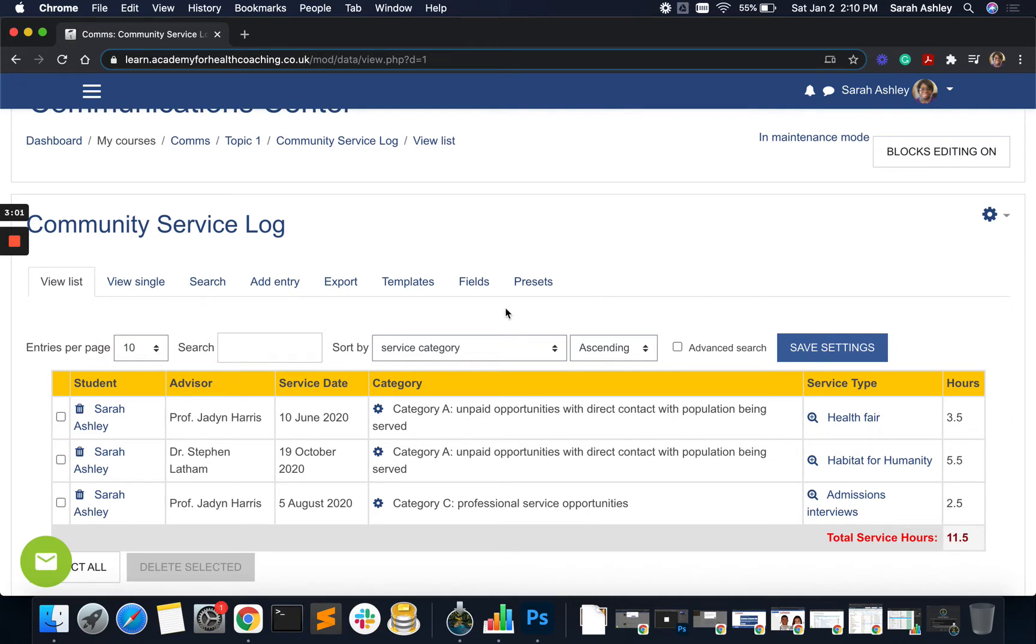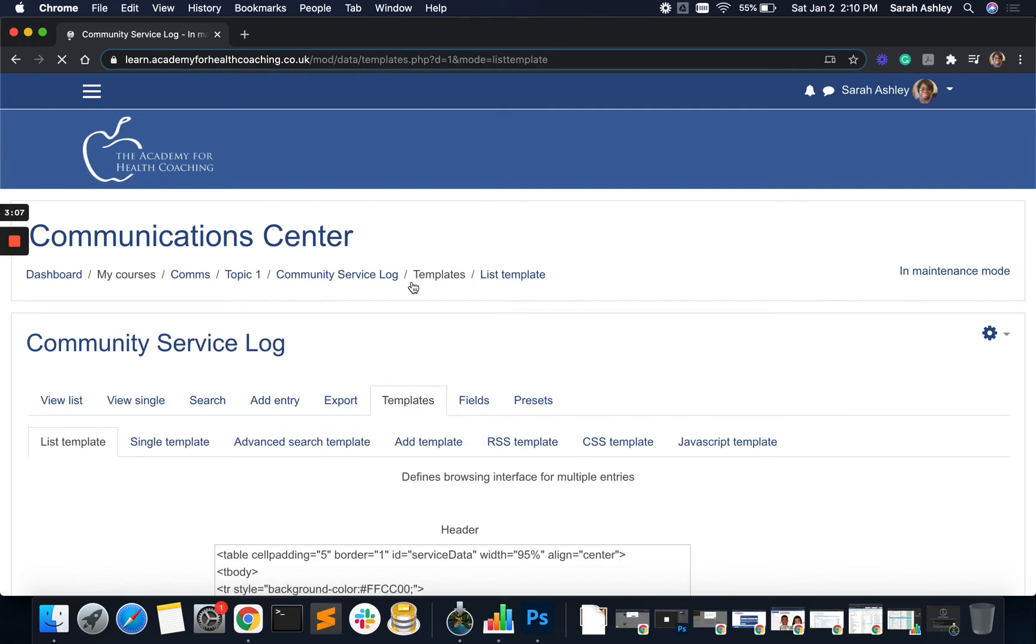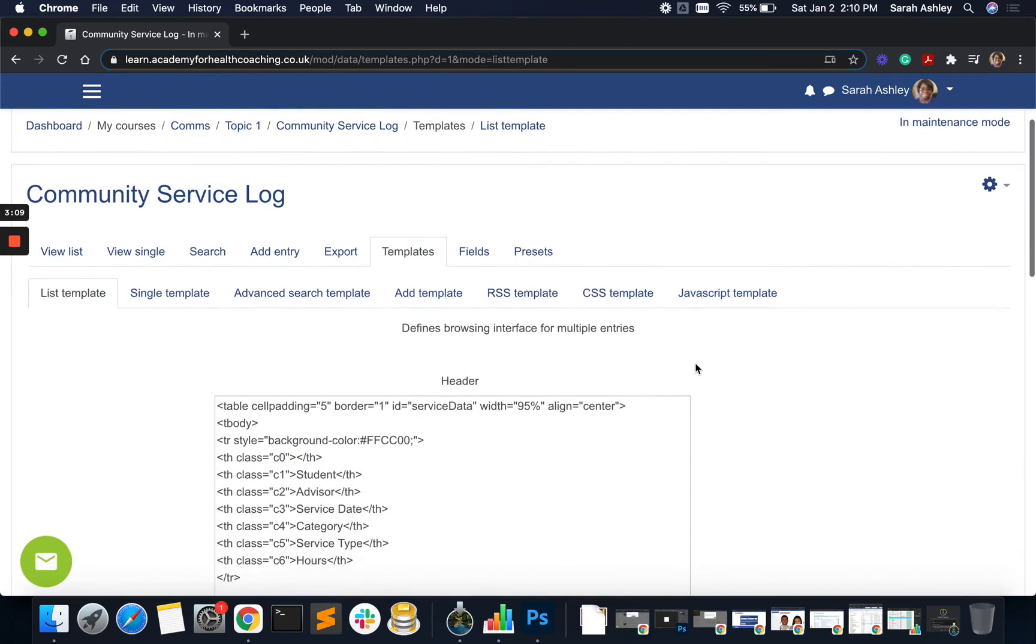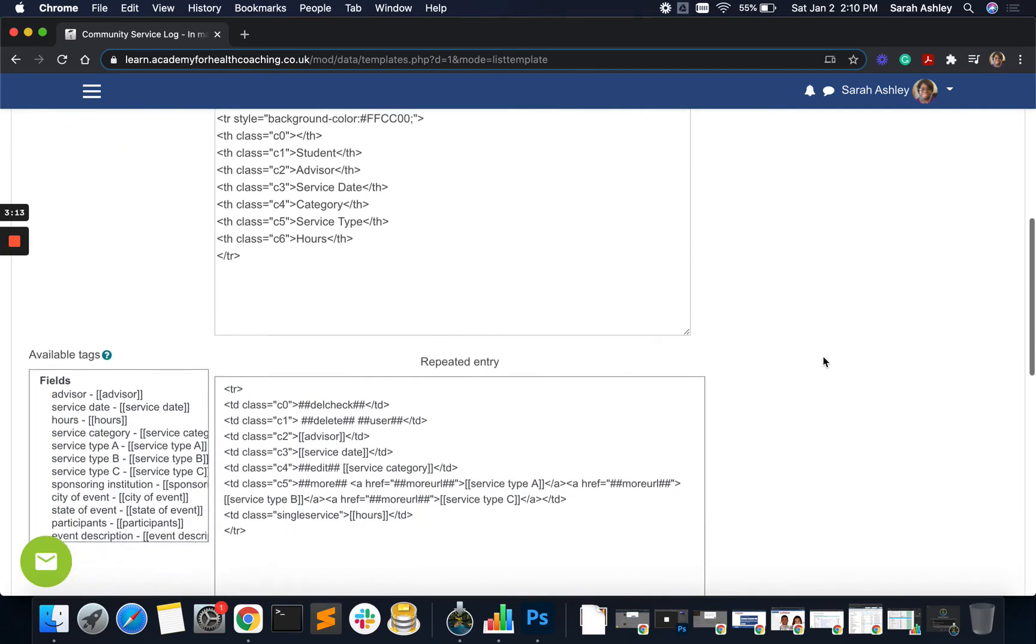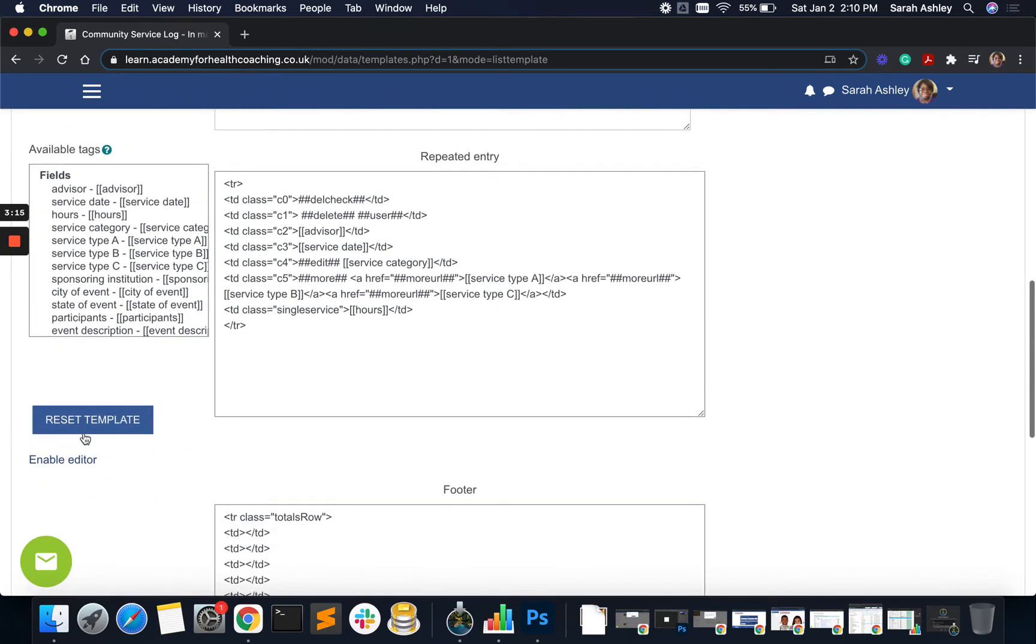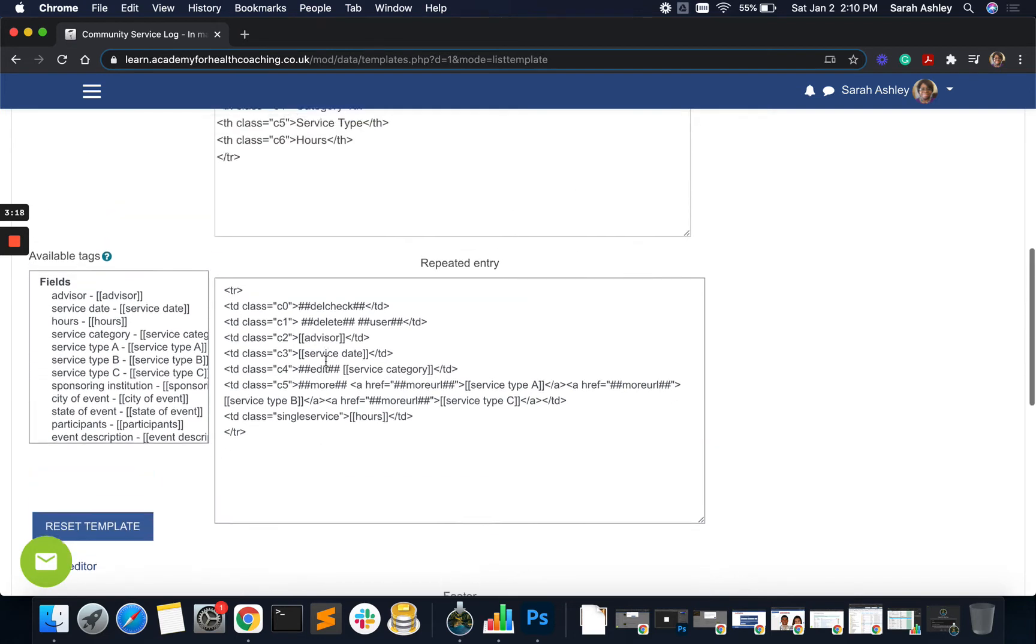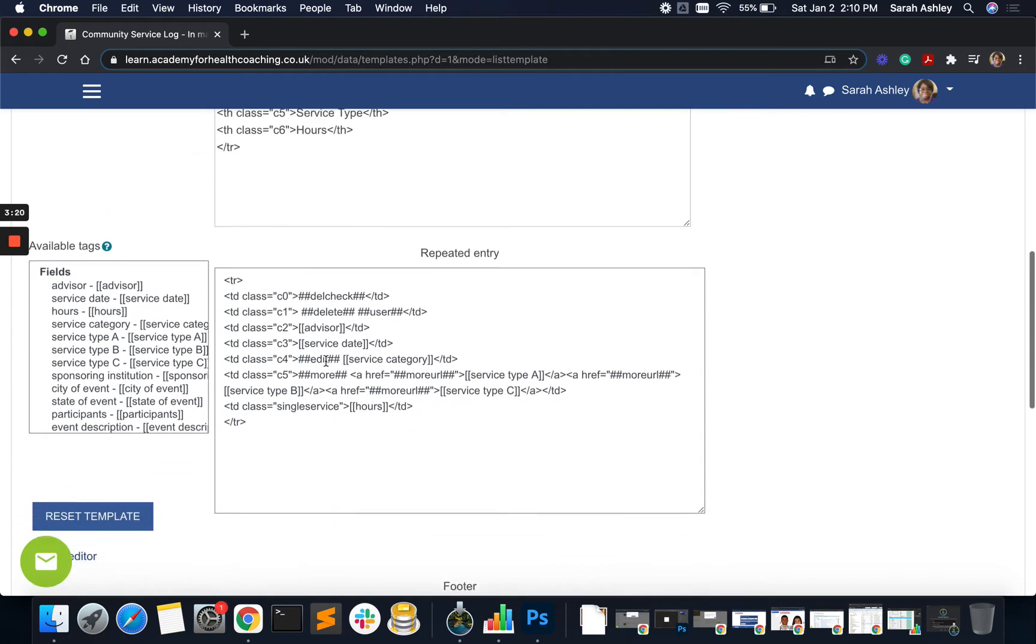And then my little function is going to add up everything in my basket and give me my total hours. So I'm going to click on templates. I'm on the list view. I'm going to click on templates and that should take me to the list template.